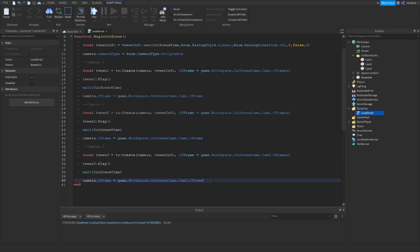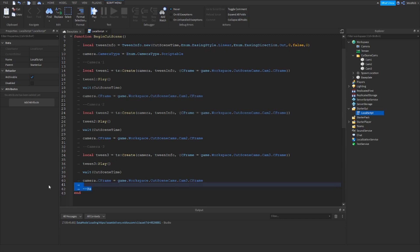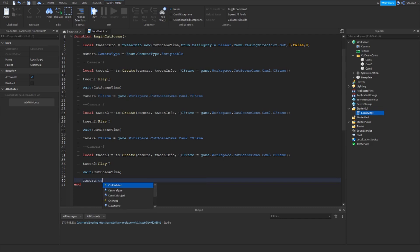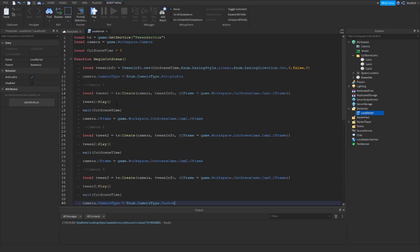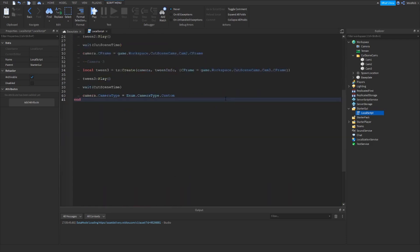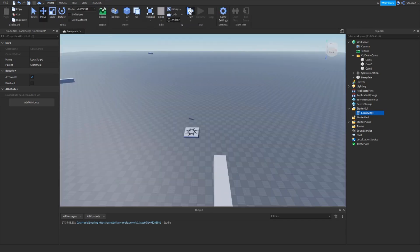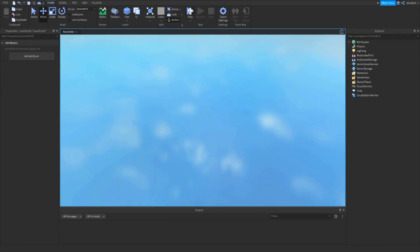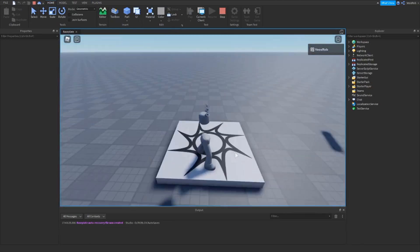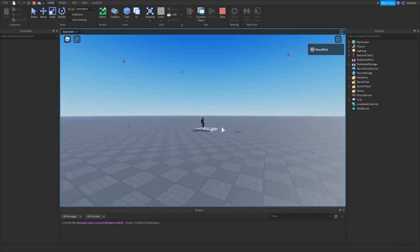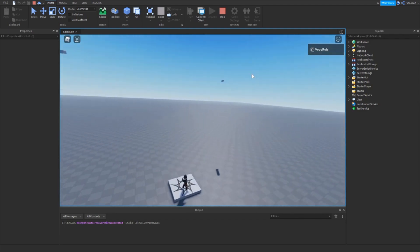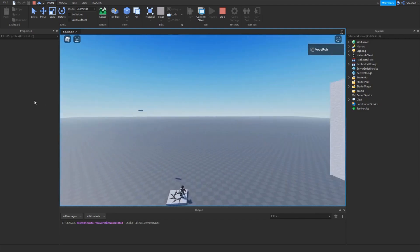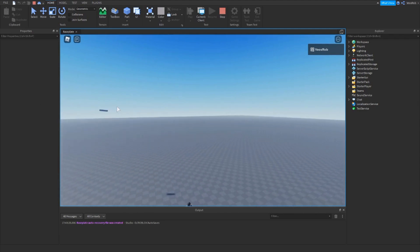At the very bottom we can do camera dot cameraType equals Enum dot CameraType dot Custom to reset it. Then we'll wait five seconds and then call the function. If we play the game now, it will have no errors — it will wait five seconds and then the cutscene will begin, scrolling from one camera up to the next, then to the next camera.